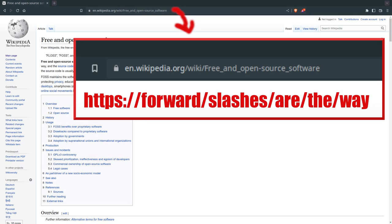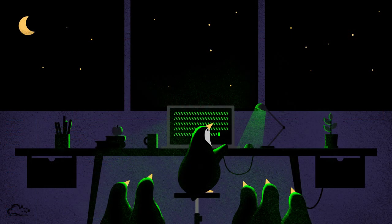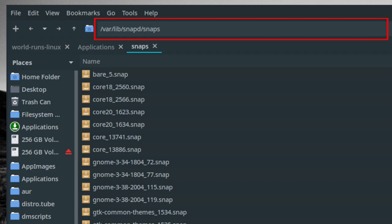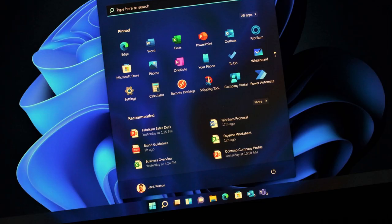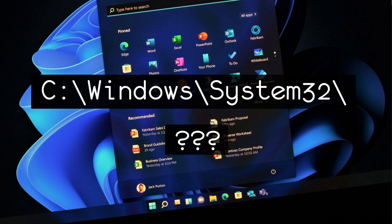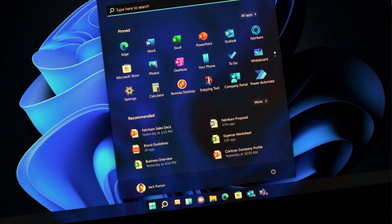Have you ever wondered why long website URLs have forward slashes instead of backslashes? It's because the Linux operating system uses forward slashes like any sane and rational being would, instead of the bizarre backslashes that Microsoft Windows uses. Only degenerates use backslashes as separators.